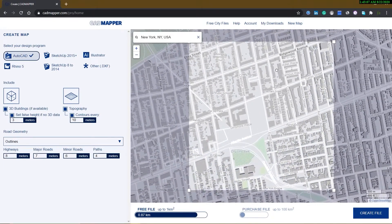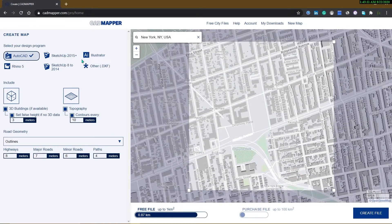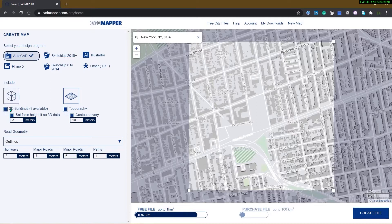Now we should configure our export. CadMapper can provide us with six different formats for exporting. For our goal, the AutoCAD format is the best one because we can do some optimization in the file before importing it into Revit, and they have better interoperability with each other. As we all know, the vendors of both are the same, so that is a good reason to use it.